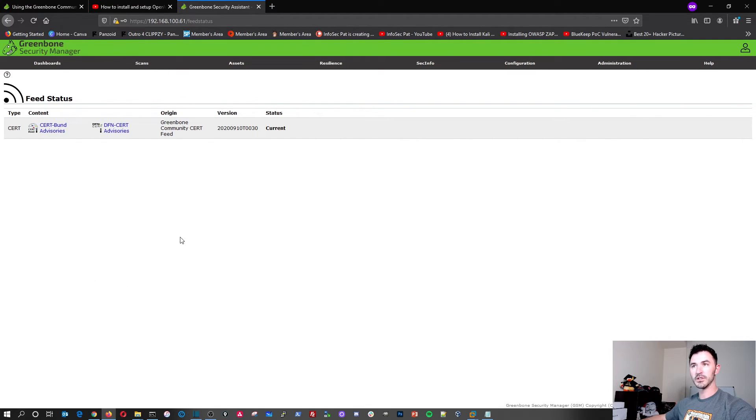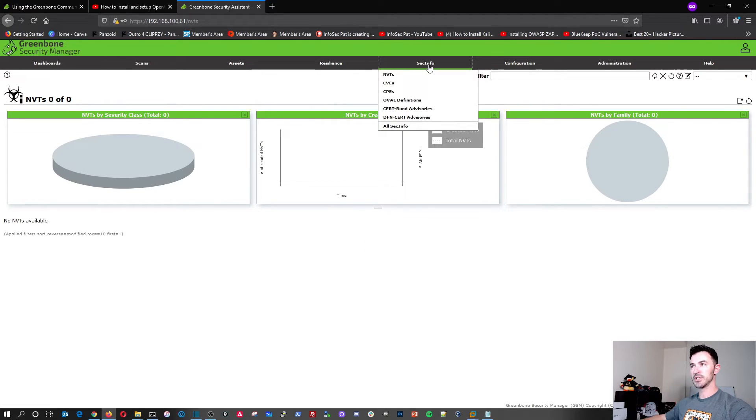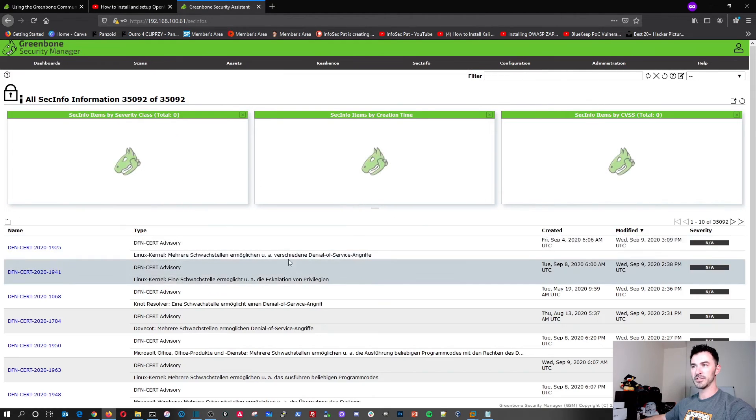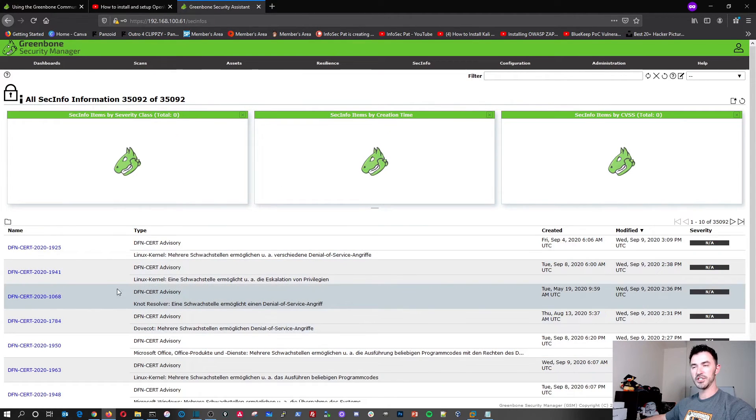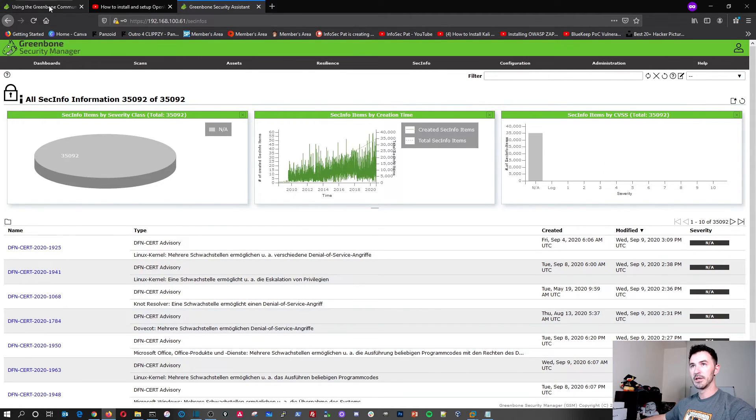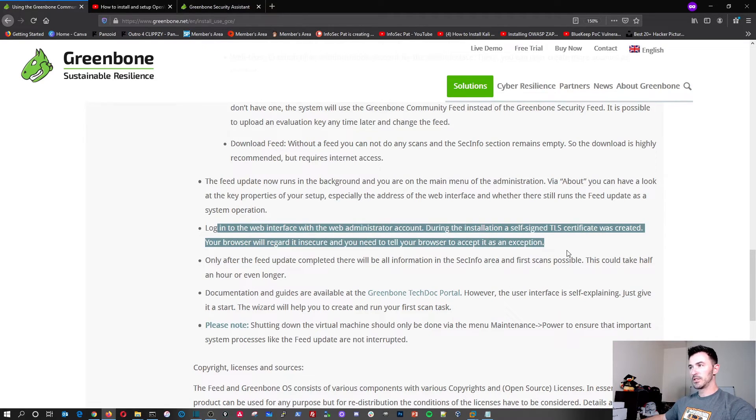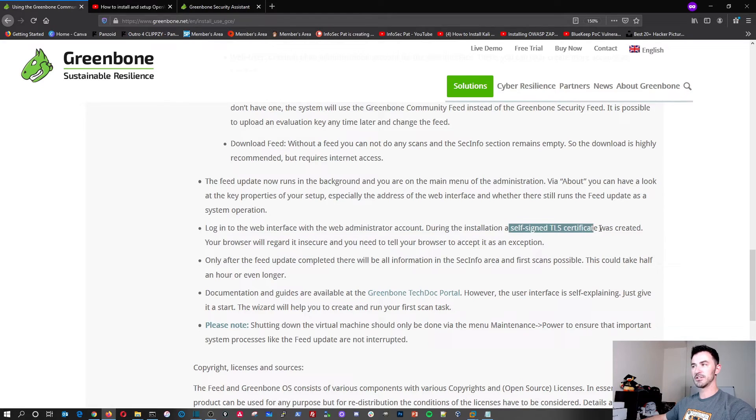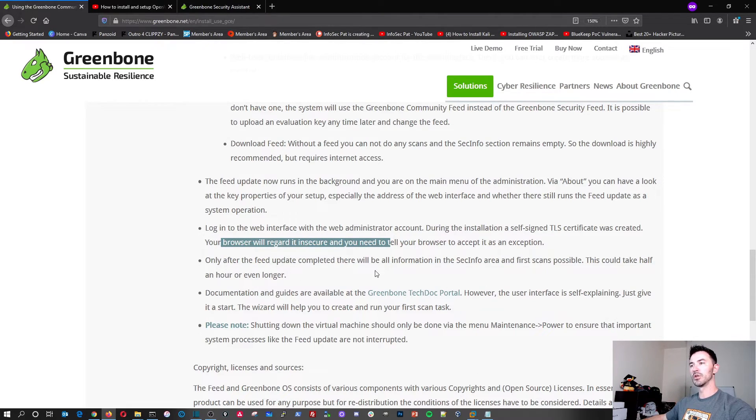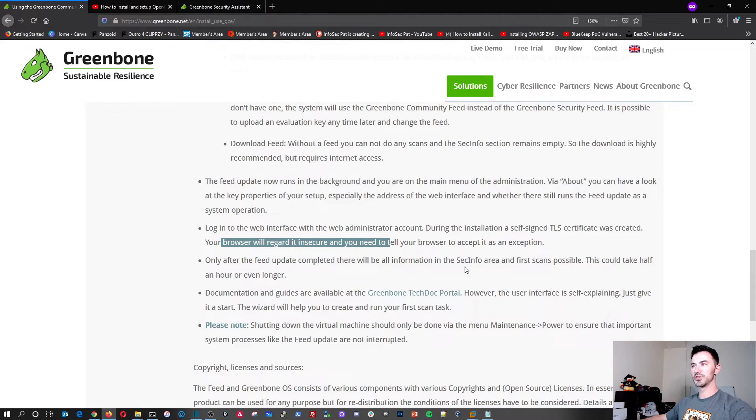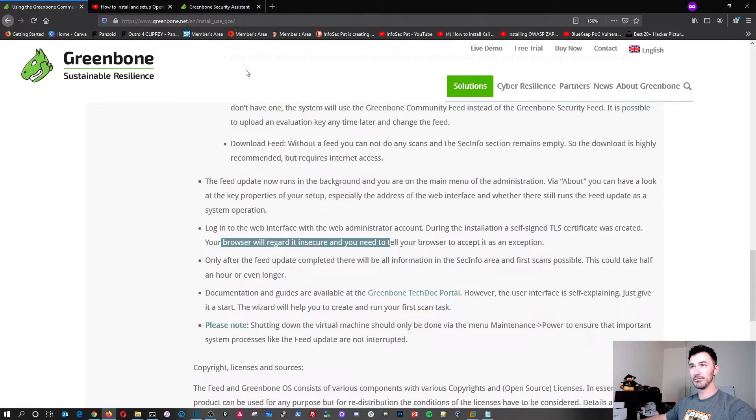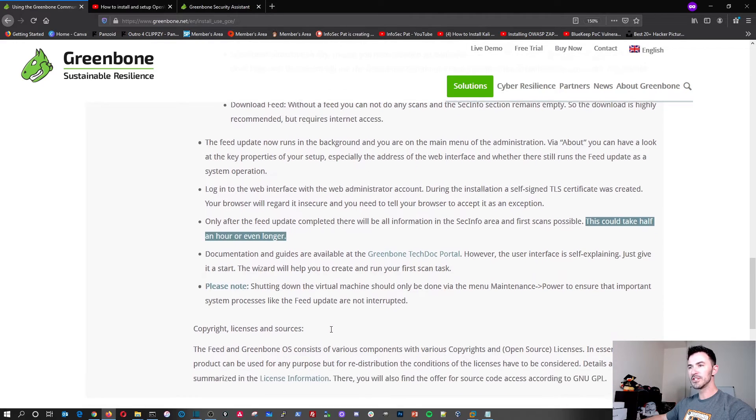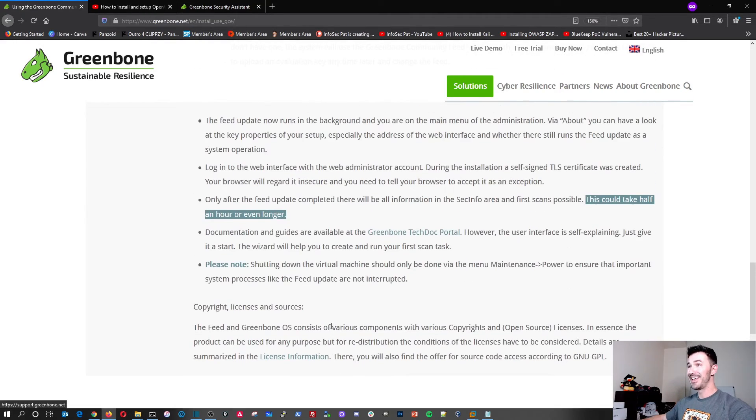As you can see in here, we're pretty much here. We're logged in. We can see everything during the installation self-signed certificate was created. So it's going to be insecure, just like I just told you. Only after the feed is complete, you can see the infosec area and the first scans are possible. So until all the feeds are installed on your Greenbone, you're not going to be able to run in the scan anyway. So this can take up to a half hour to an hour, like I said, prior. So we'll give this some time and that's pretty much concludes the video.